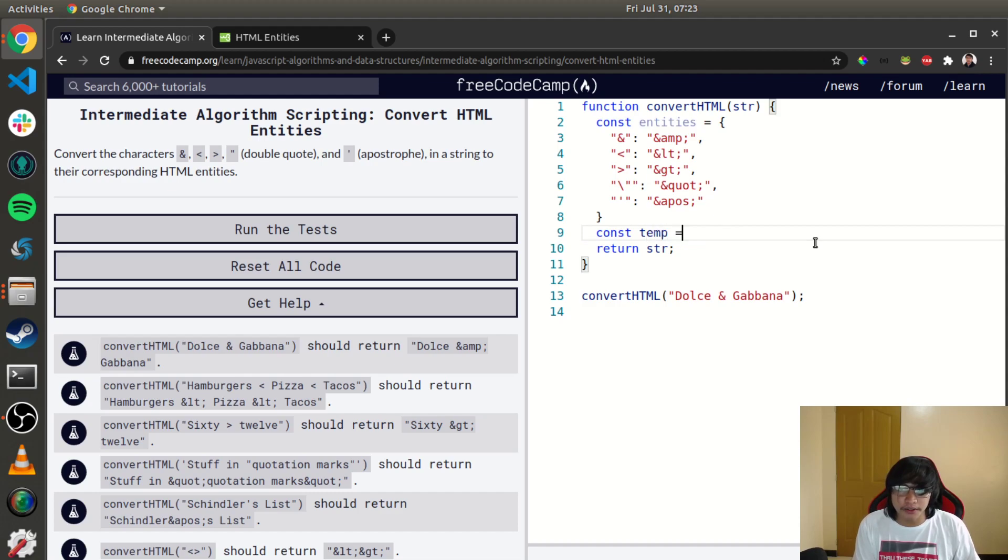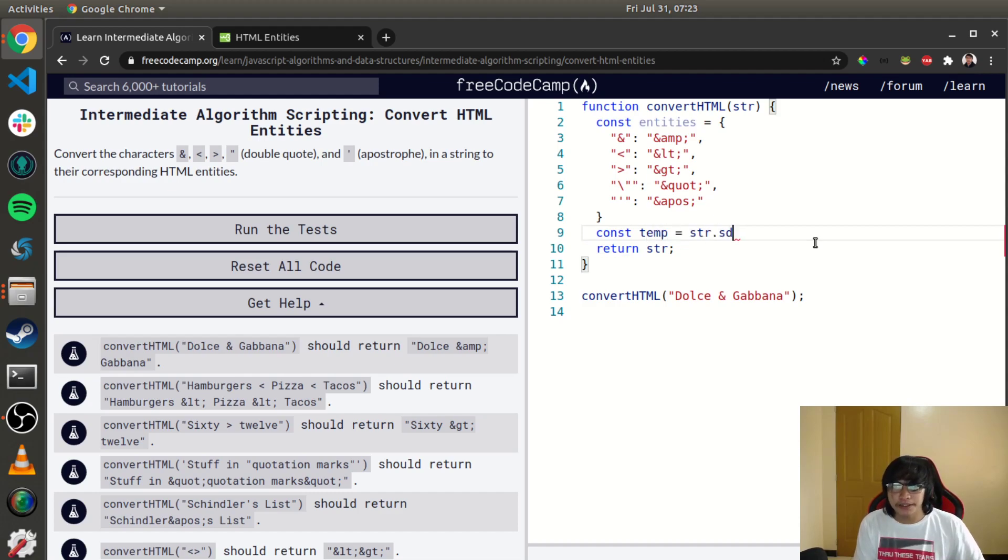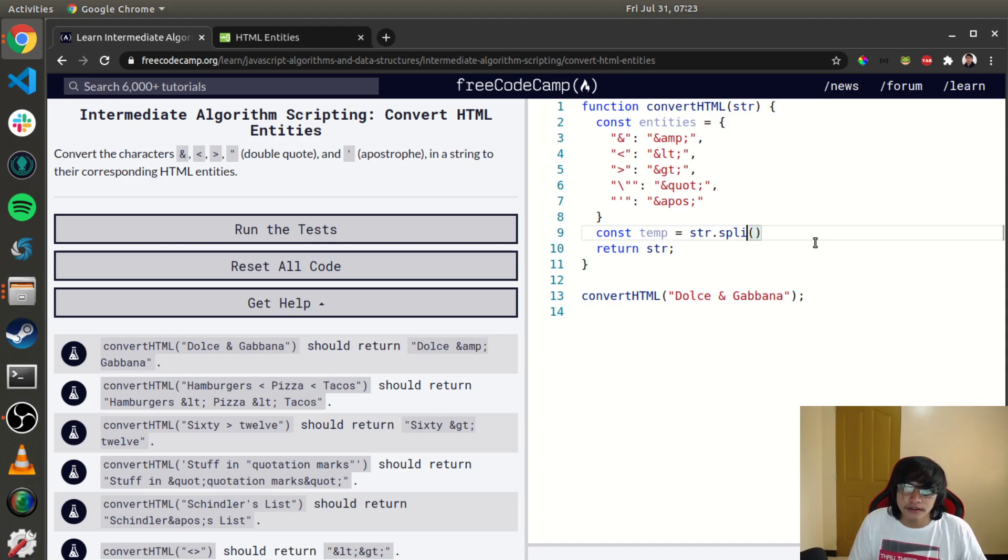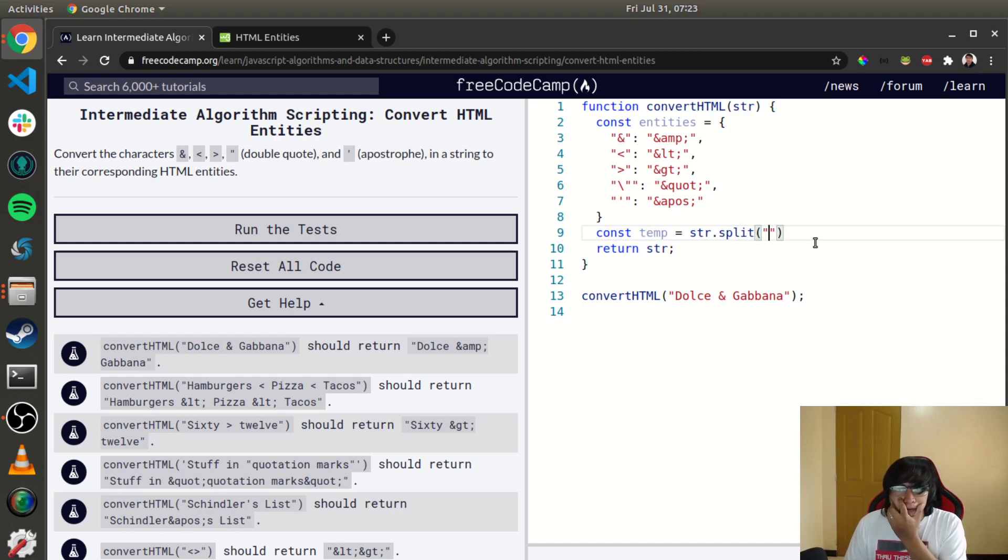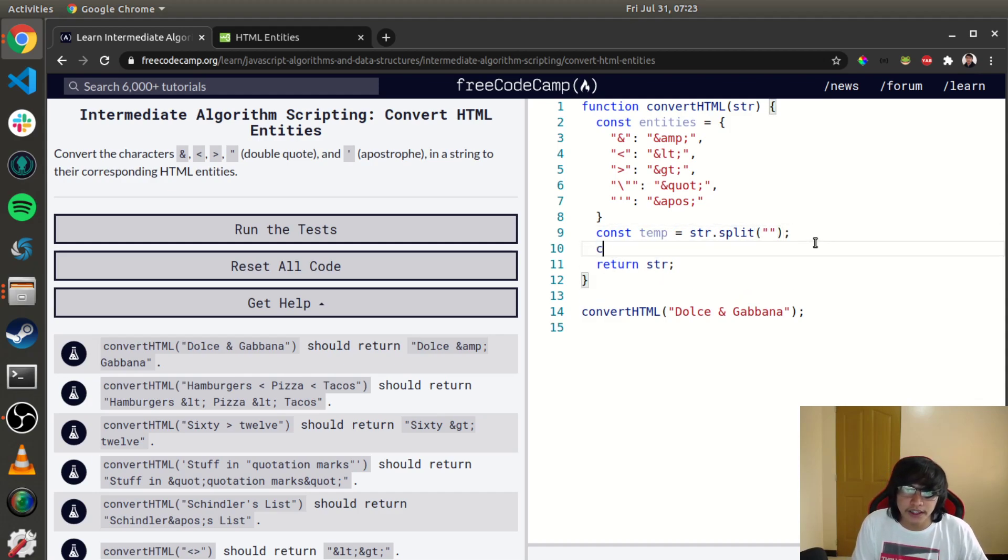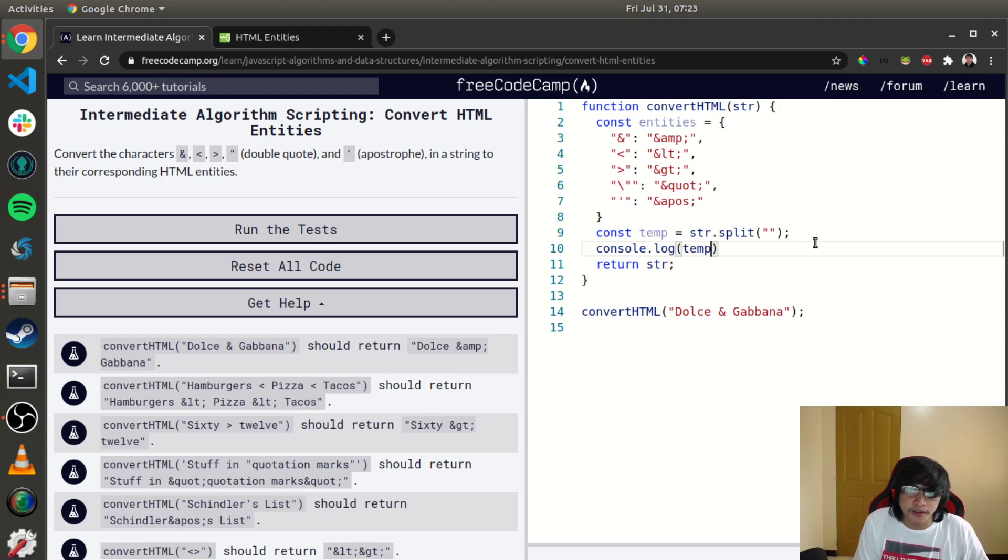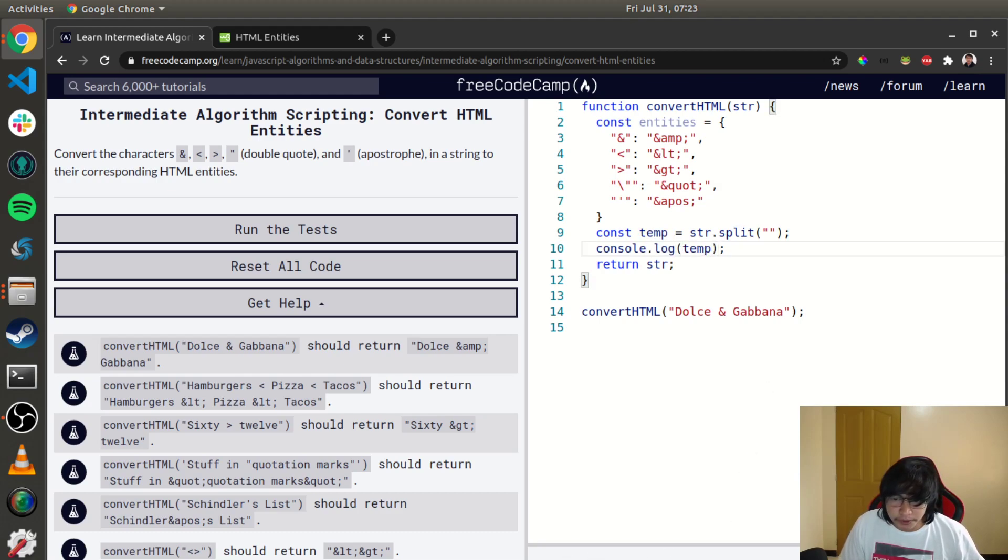temporary variable and then str.split, let's split it and then console.log the temporary variable. So we have split it and now we can get the HTML entities. So let's map this one.